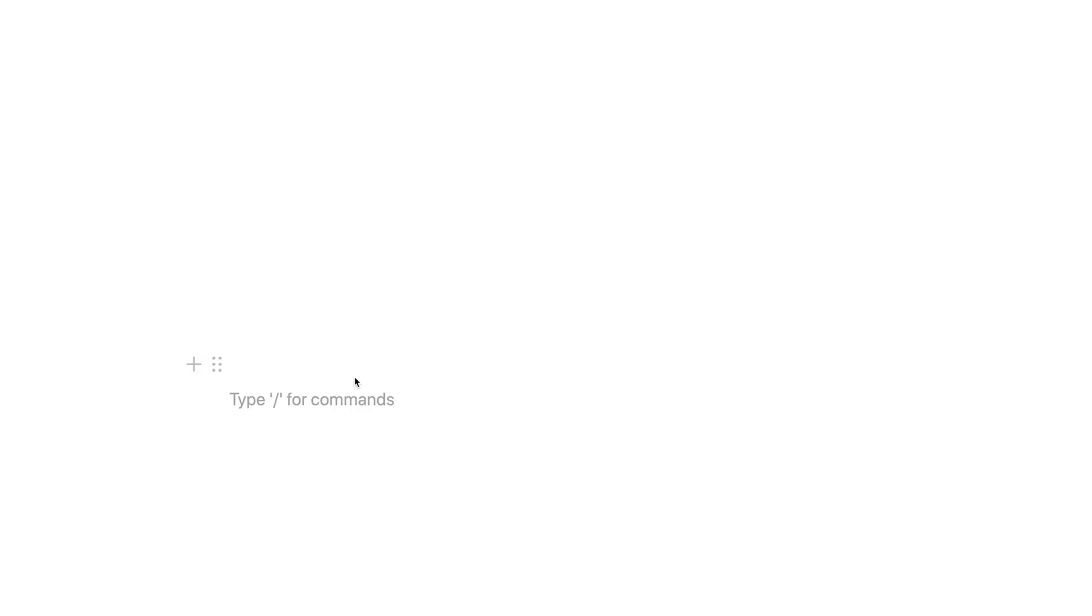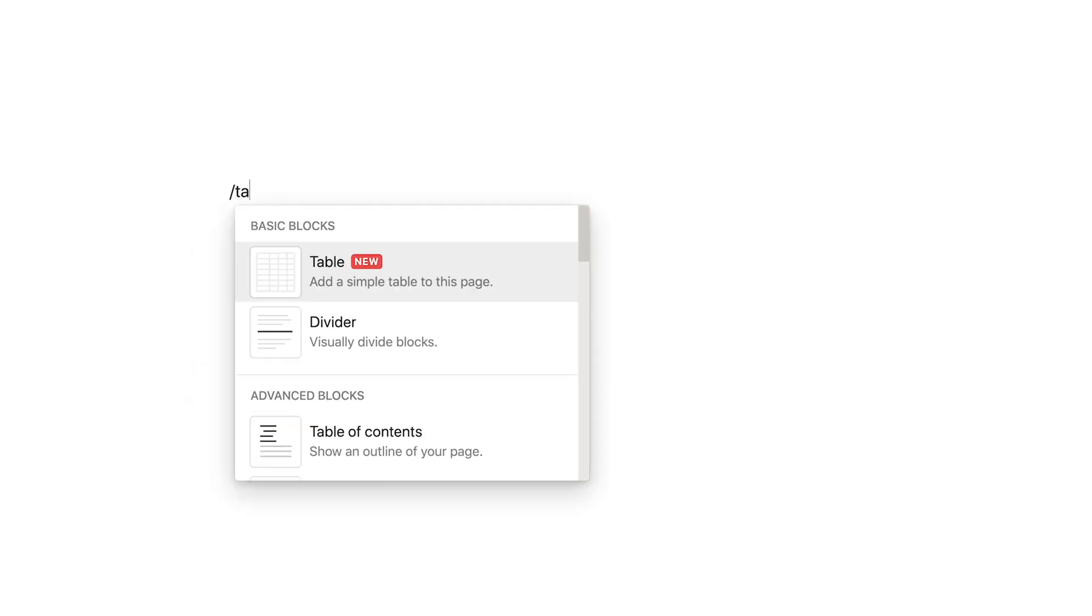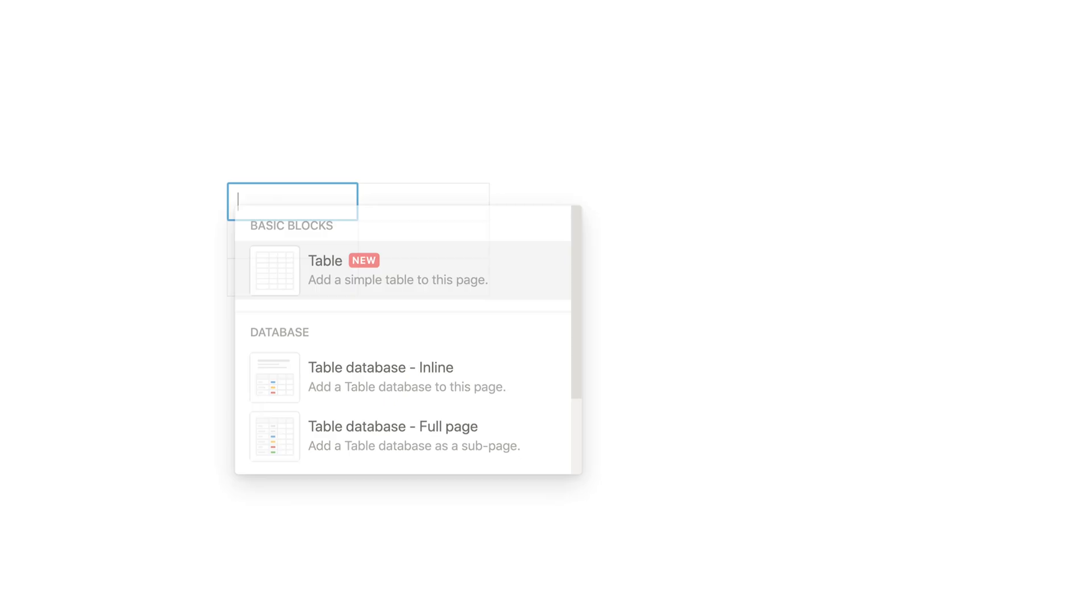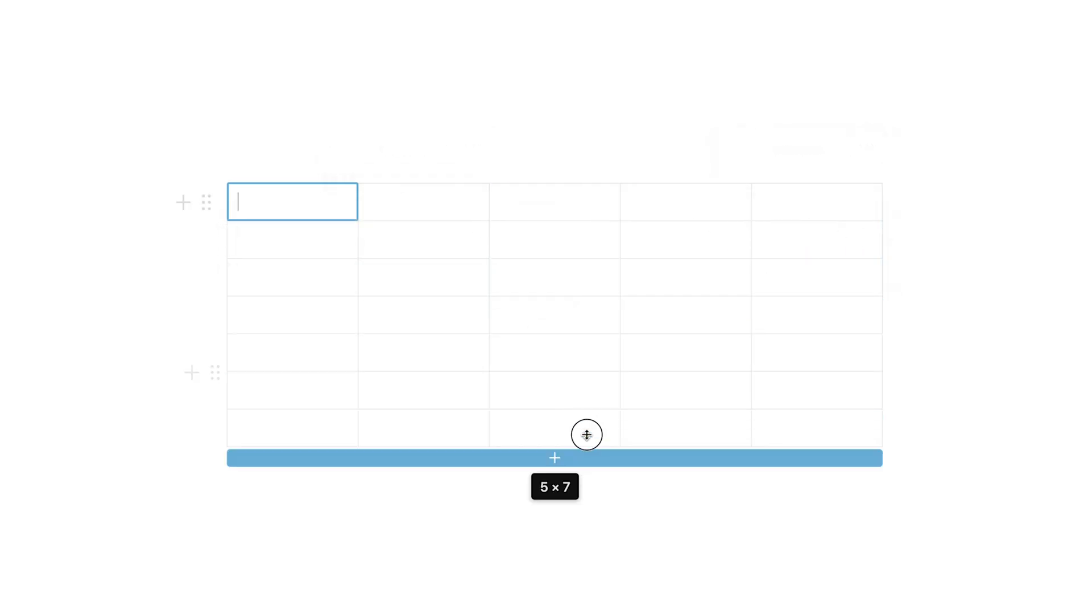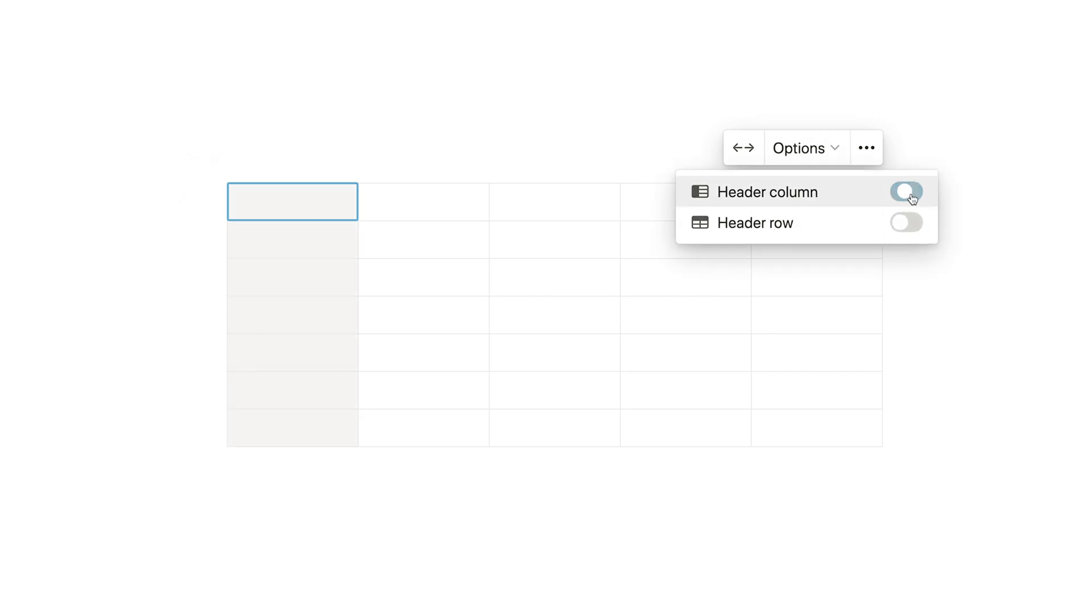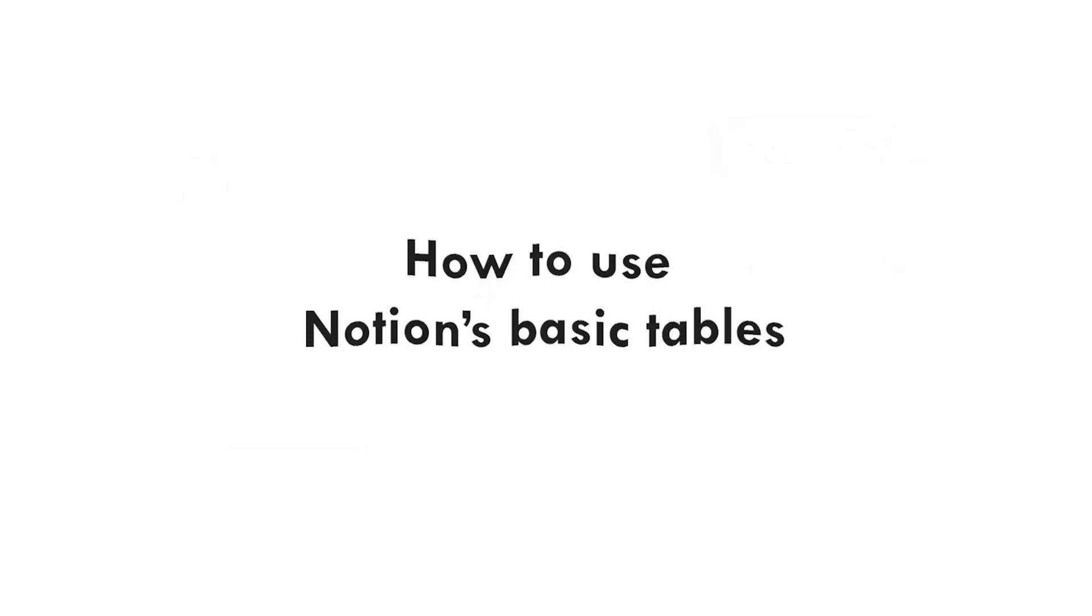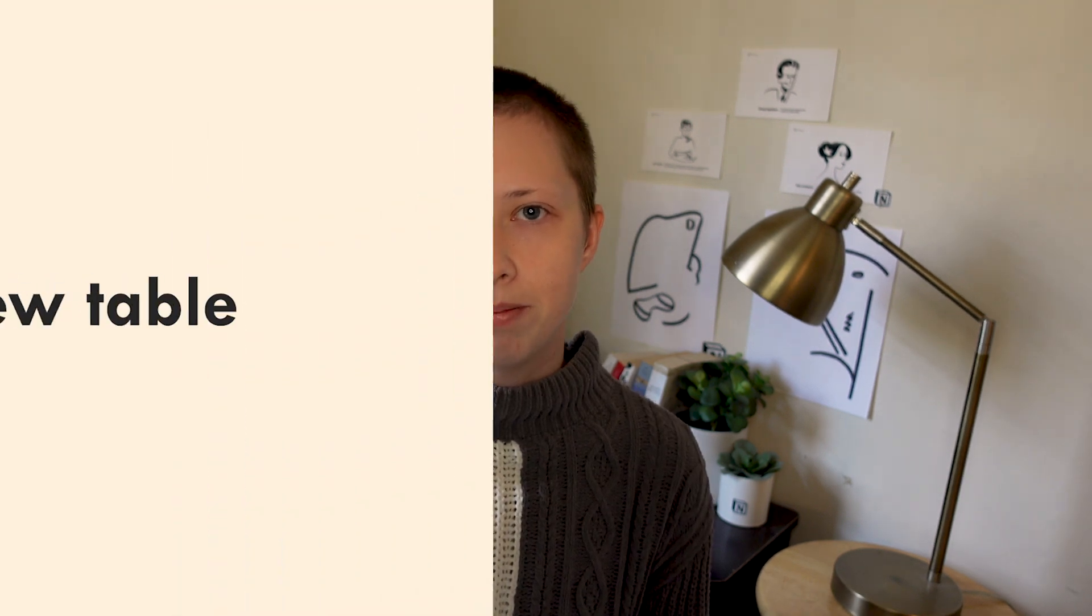Earlier this week, Notion released a new feature, the basic table. This is something that a lot of people have been asking for, and it's just an alternative to the database. Plain tables remove all of the functionality of a database, but what it does in return is give you flexibility. We'll explore how all of these features work in addition to some interesting use cases. Let's just get right into it.